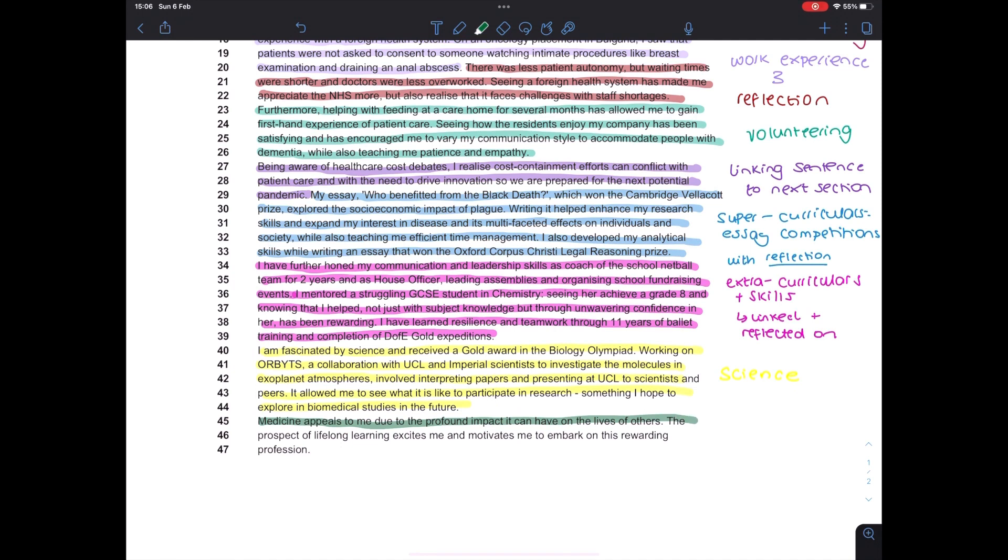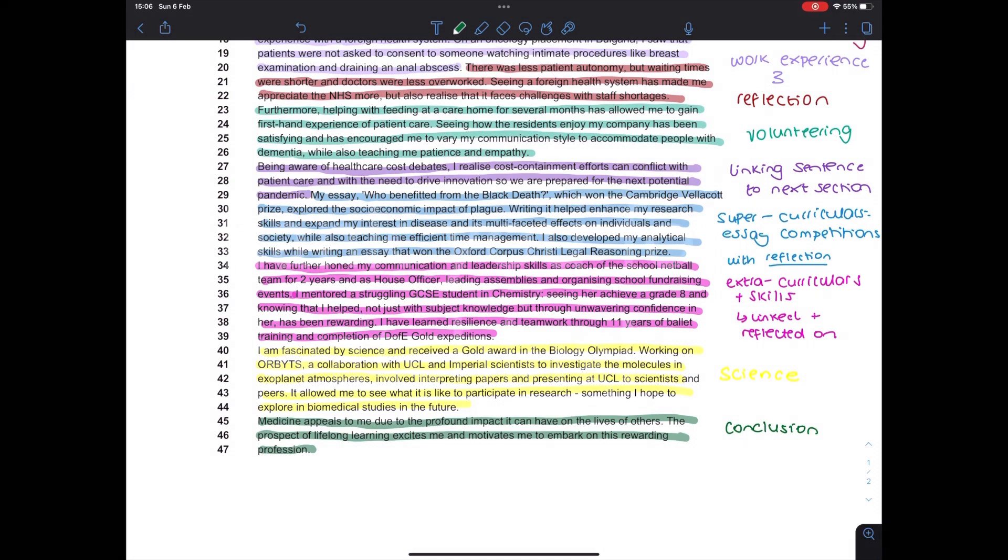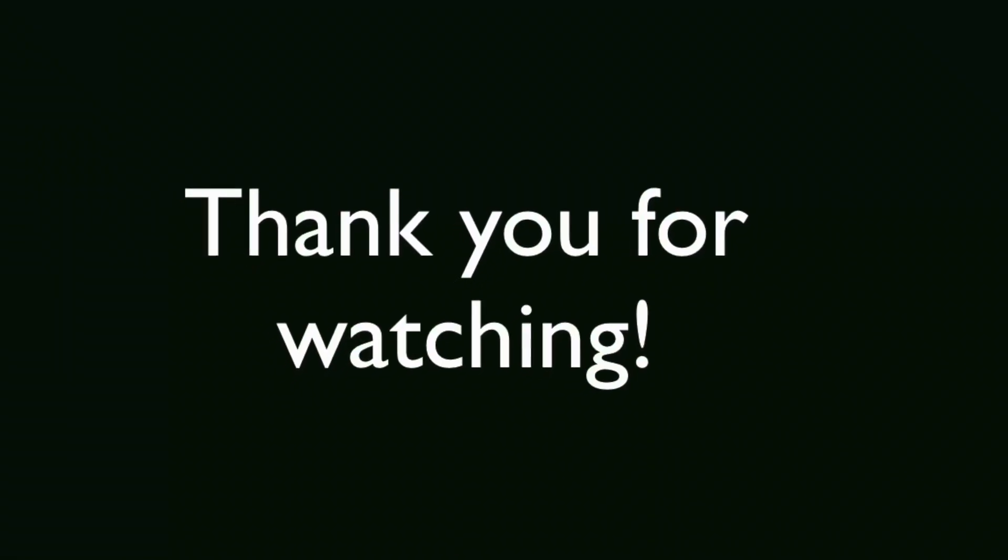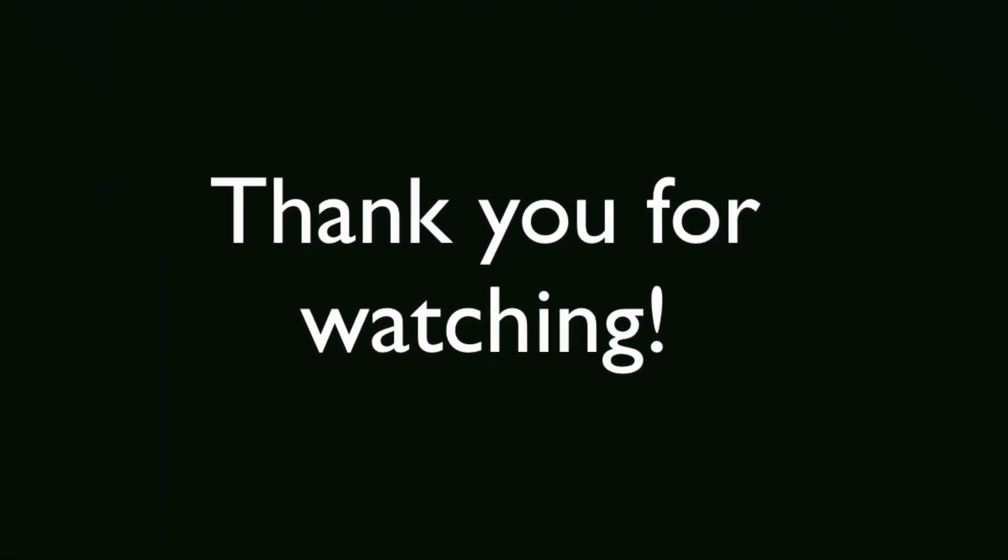So the final bit here is just a conclusion. So that kind of re-emphasises why I want to go into medicine. So I talk about the impact on the lives of others, but also the potential for lifelong learning. Granted, it is quite naive and cliche, but it worked and it just rounded off the whole thing.